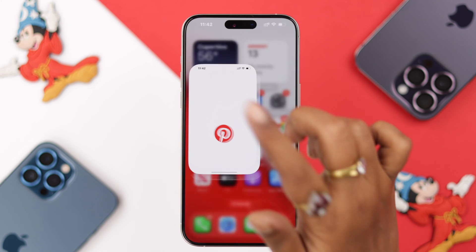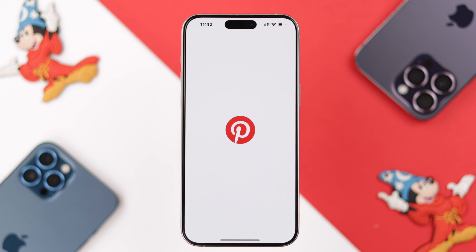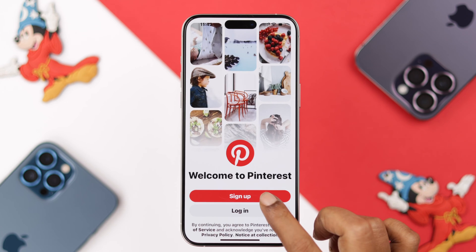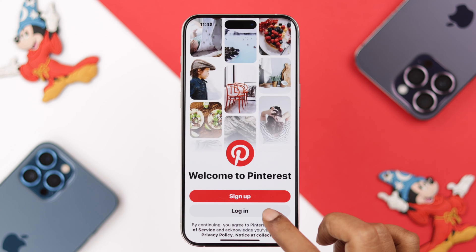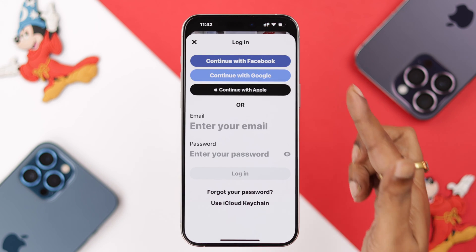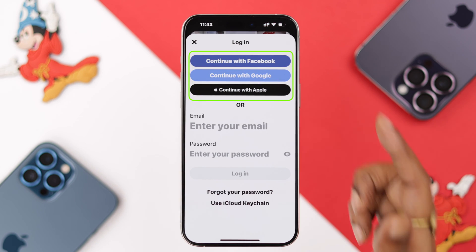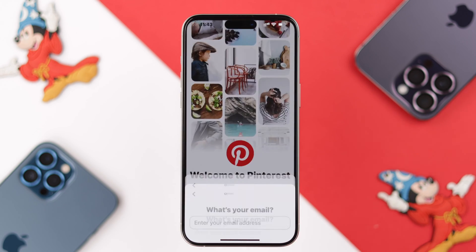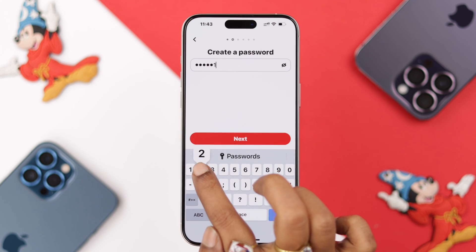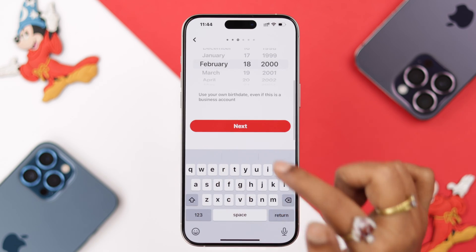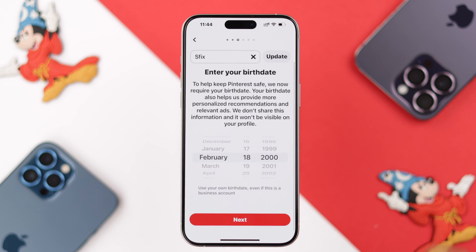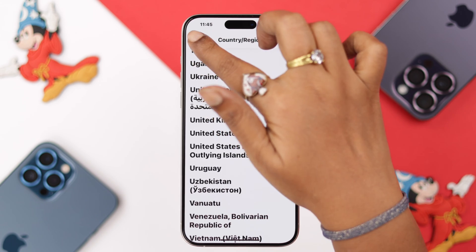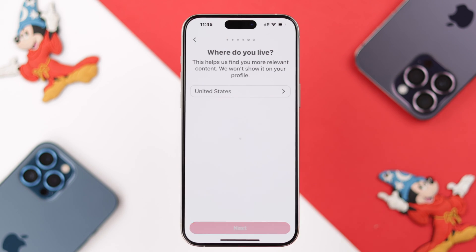We're going to start from creating an account. Open the Pinterest app and sign up with your email and password. If you already have an account, you can just go ahead and log into it. Enter your email ID and create a password, then follow the prompts and put down all your personal details and information.